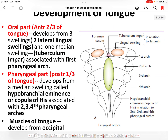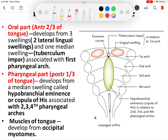The anterior two-thirds of the tongue develops from two lingual swellings and one midline swelling called the tuberculum impar. These swellings develop in relation to the first pharyngeal arch. The tuberculum impar develops first, around the fourth week of intrauterine life, and just distal and lateral to it the two lingual swellings develop. These two lingual swellings then fuse with each other, overgrow the tuberculum impar, and form the anterior two-thirds of the tongue.